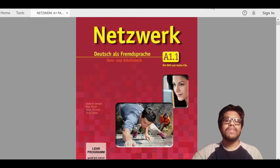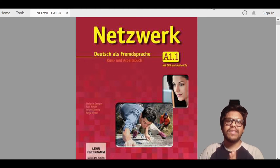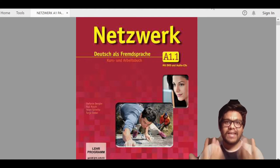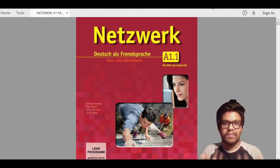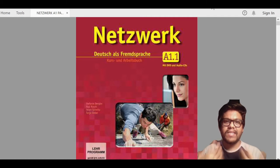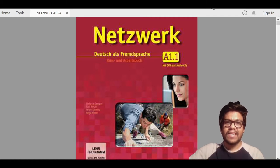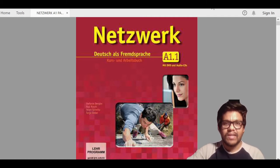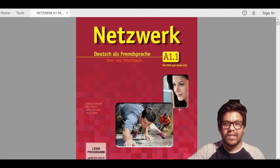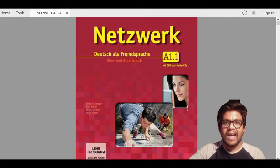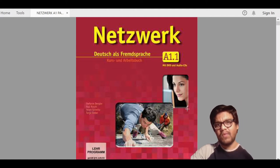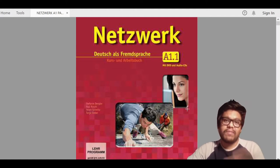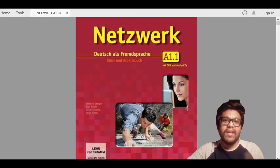To mitigate these issues, Klett, the publisher which publishes Netzwerk book, has created an Android app called Klett Augmented Reality. Today I'm going to show you that app, how it works, and how you can get all the audios and videos from one app itself so you don't have to go anywhere to find audio files.